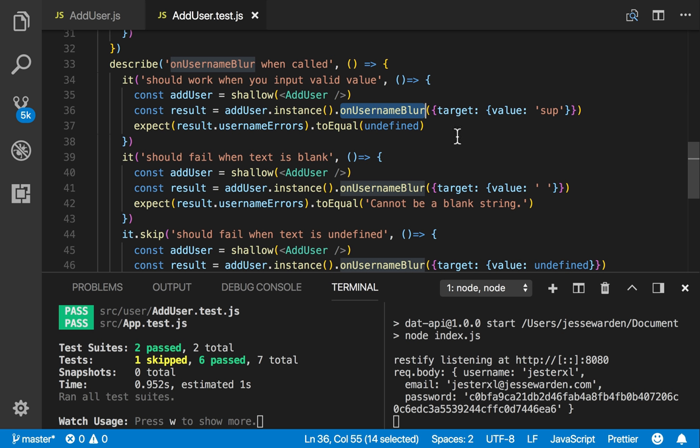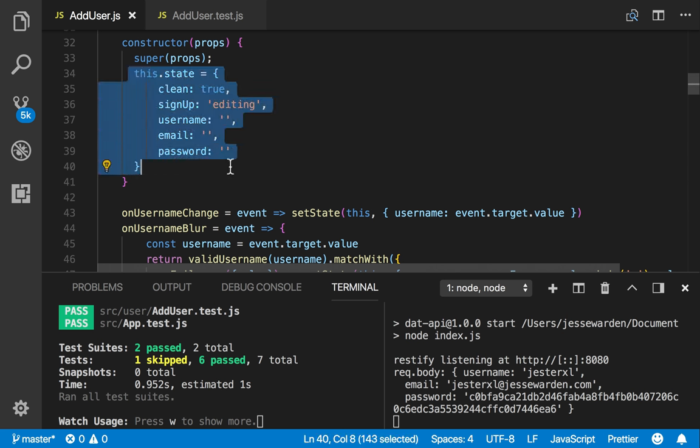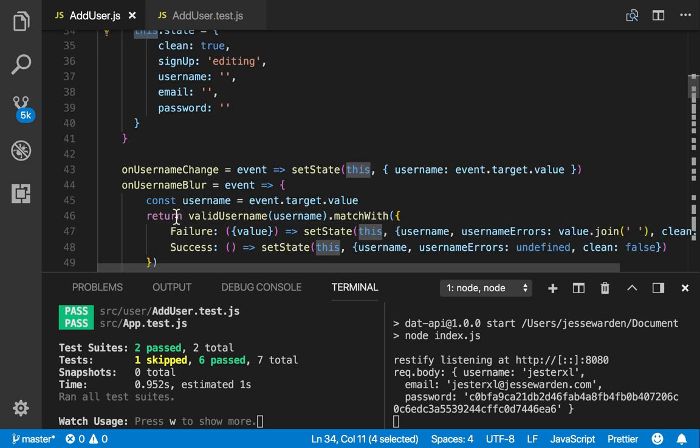A lot of times class methods don't return any values and only occasionally take inputs. And that's because classes are stateful by their nature. All that state, aka things that happen afterwards, is stored on the class variables, particularly this, so this dot props, this dot state, this dot on username change.